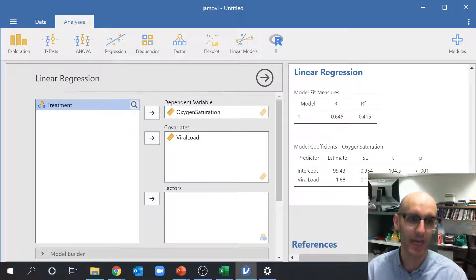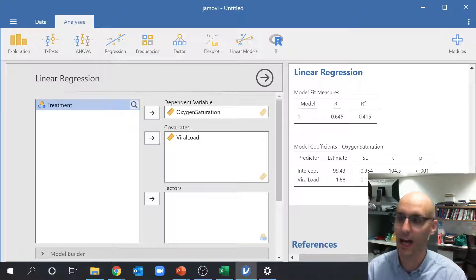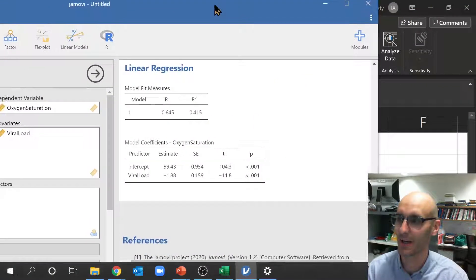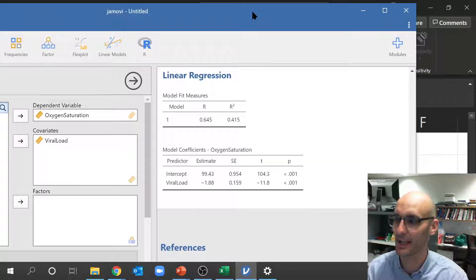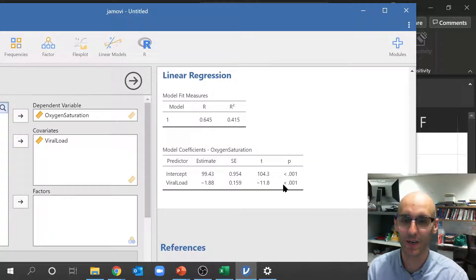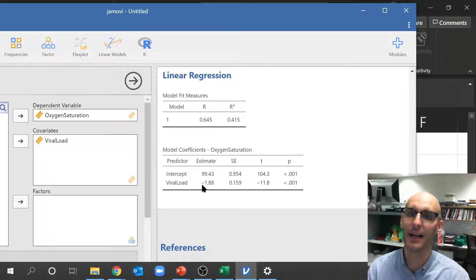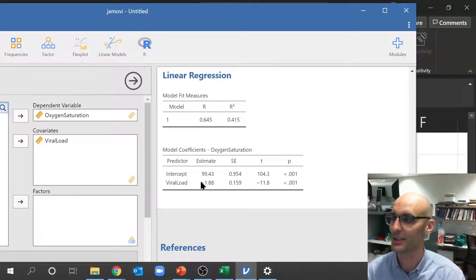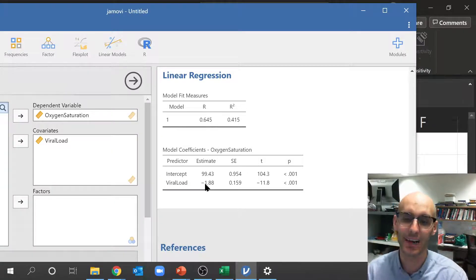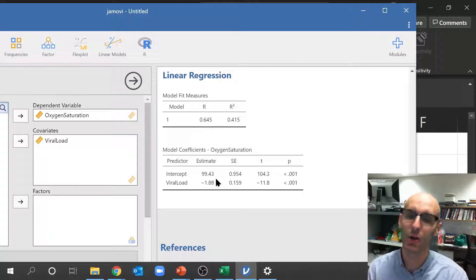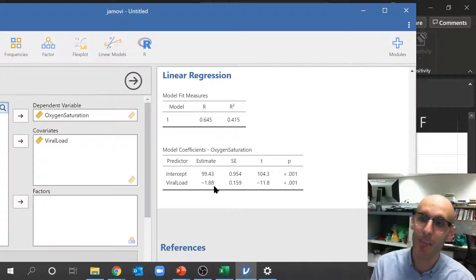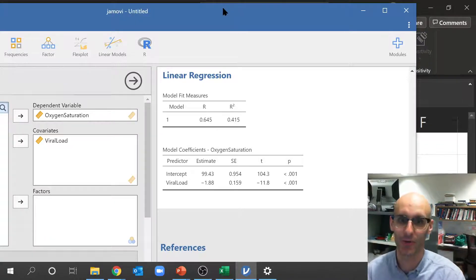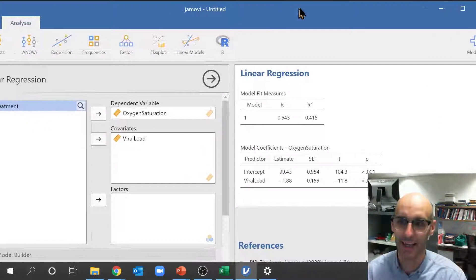Now, as we come over here, we can see a very... Oh, I've done it again. Here we go. My head keeps getting in the way. So we've got a statistically significant p-value there. Now the estimate tells you the direction of the relationship. So we've got a negative 1.8, which means as viral load goes up, oxygen saturation goes down.